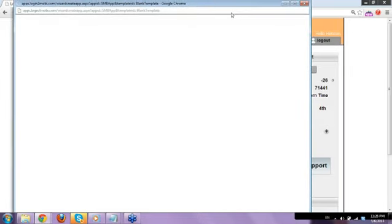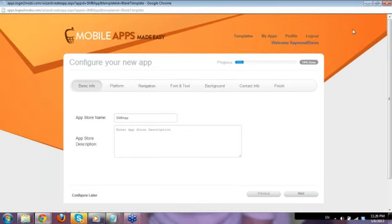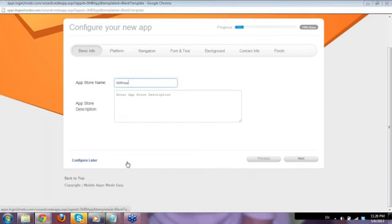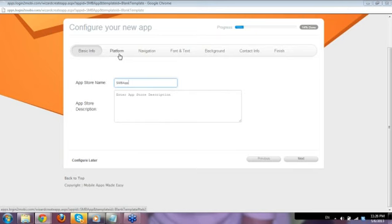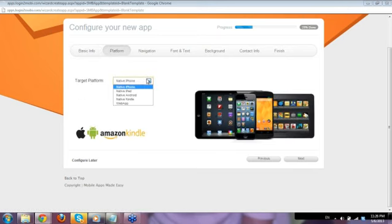Once you click Create, you get this section with the basic editing information for your app — for example, the App Store name, what name you'd like to appear on the app store once uploaded. You can change the platform again here if you change your mind. Navigation tab options are also here.